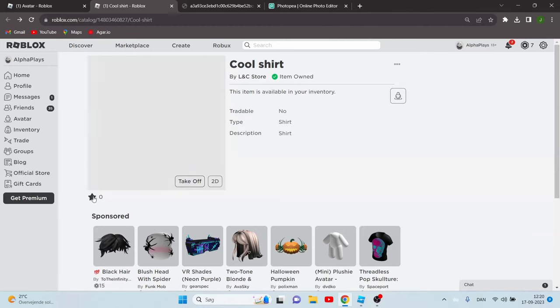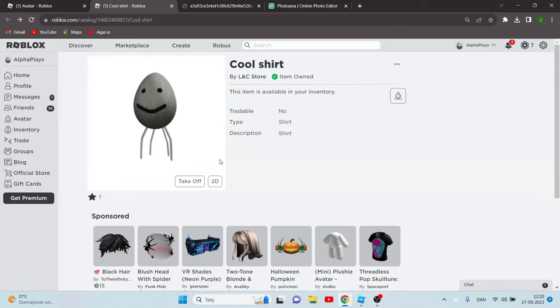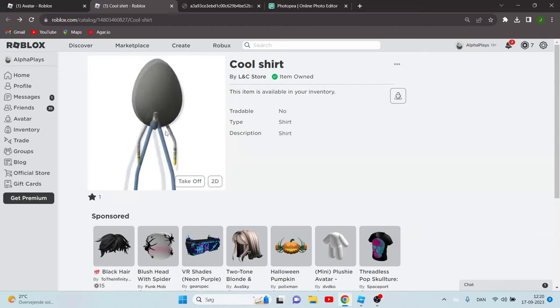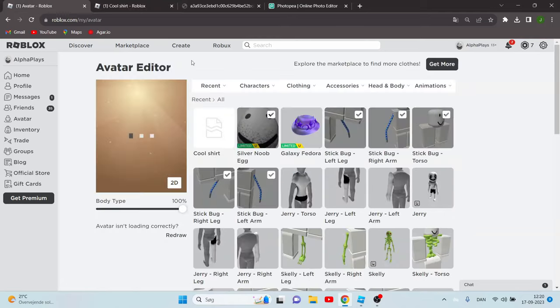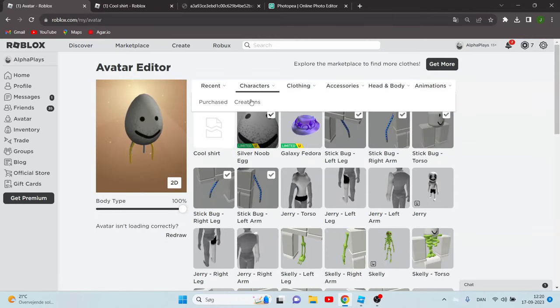Now it's hard to see because of my avatar, so I'm going to change it real quick to like this classic noob.